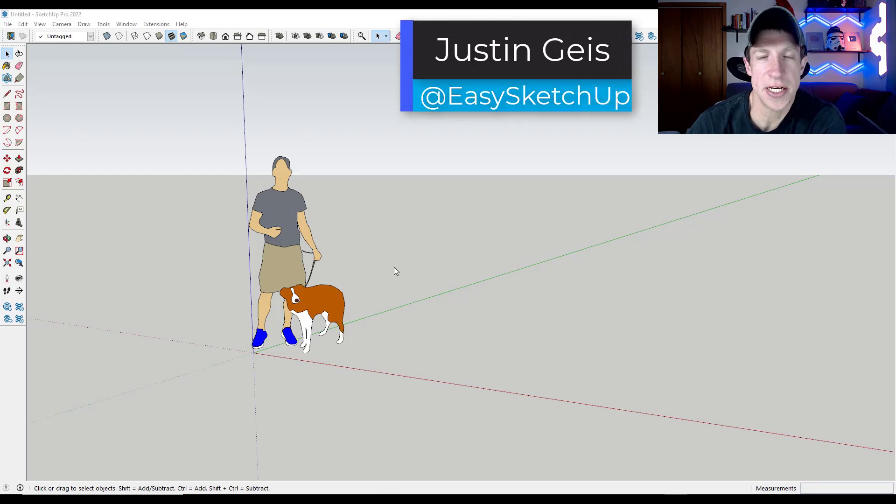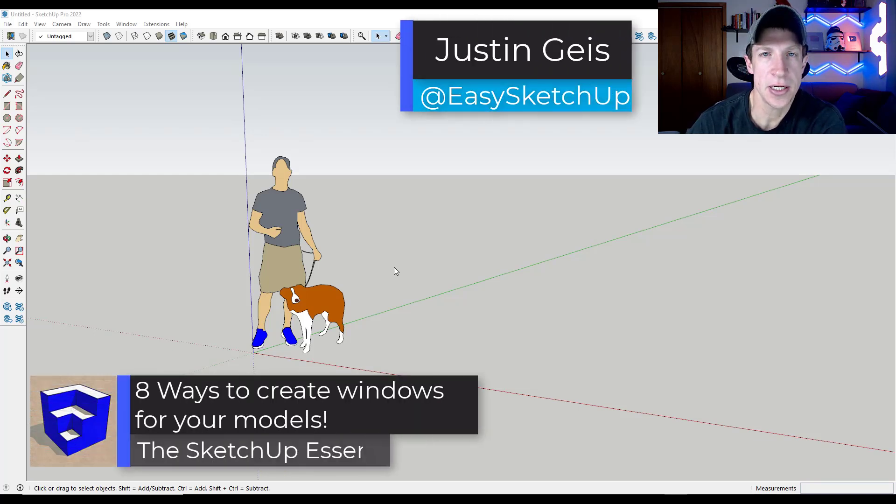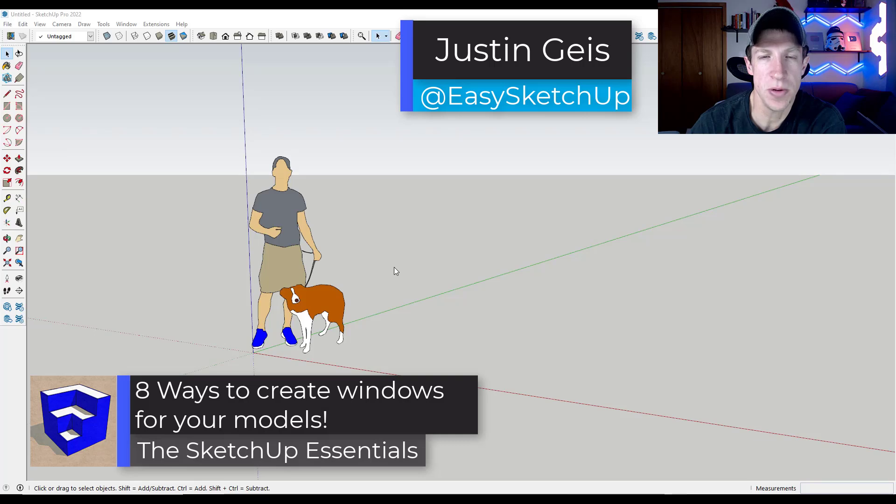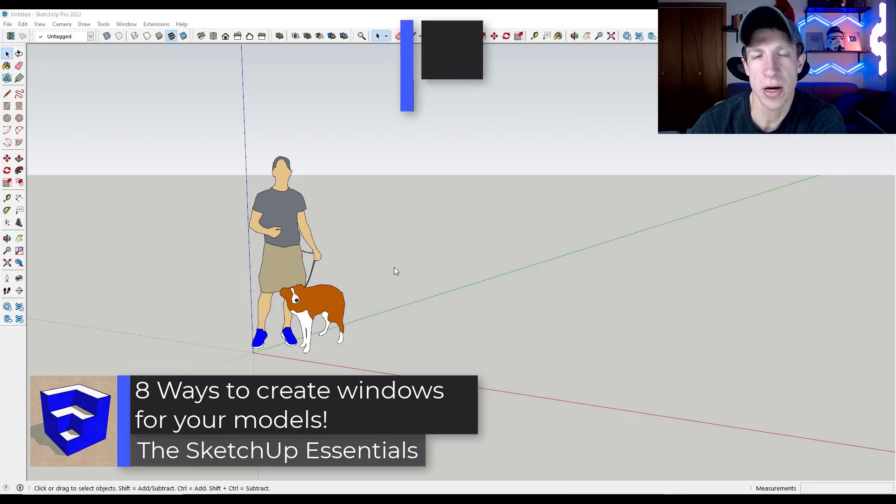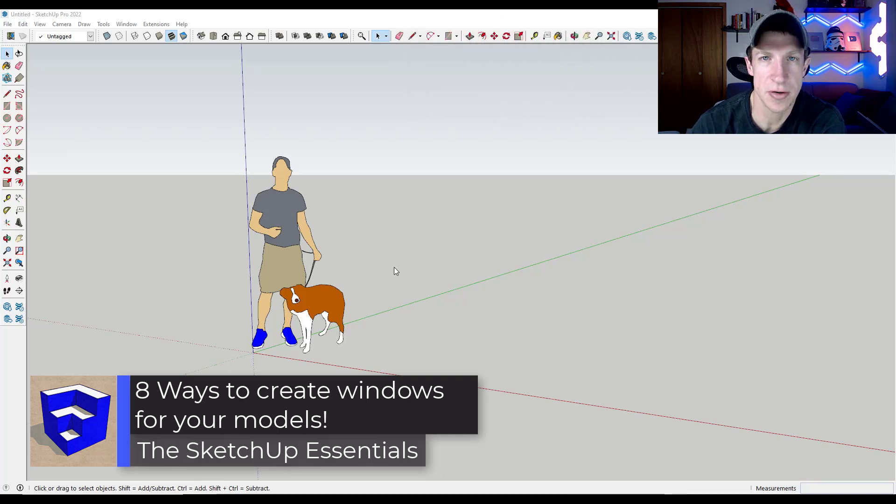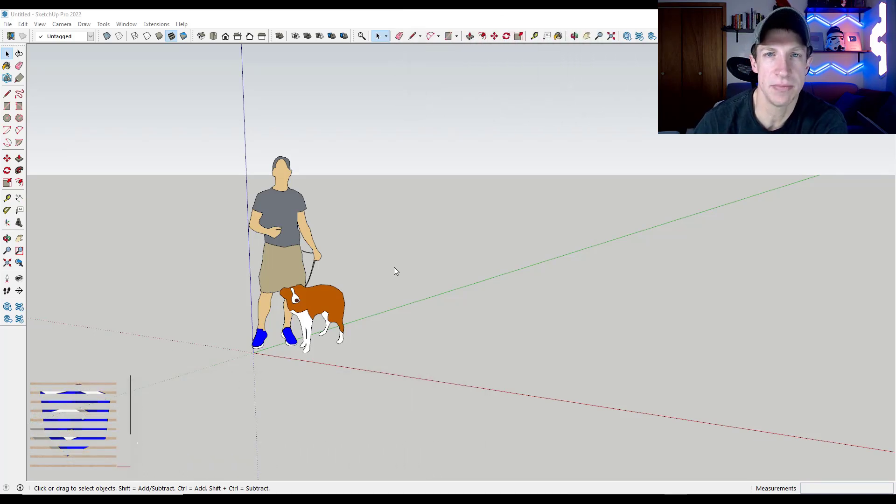What's up guys? Justin here with the SketchUp Essentials. So in today's video, we're going to talk about multiple different ways you can create windows in SketchUp. Let's go ahead and just jump into it.